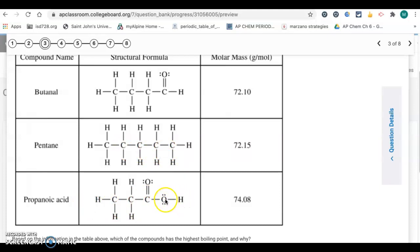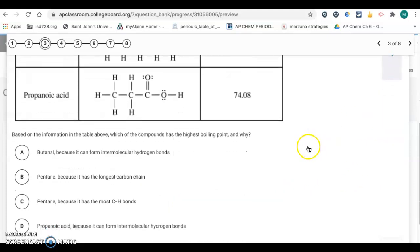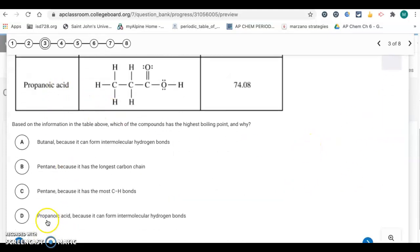Propanoic acid has an O-H bond, giving it hydrogen bonding. Whenever you have hydrogen bonded to oxygen, fluorine, or nitrogen, you have hydrogen bonding. Hydrogen bonding is the strongest of the three intermolecular forces, so propanoic acid has the highest boiling point. The answer is D — propanoic acid, because it can form intermolecular hydrogen bonds.